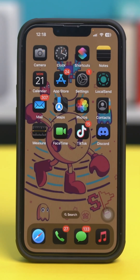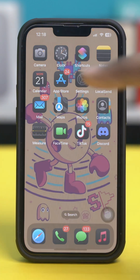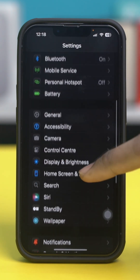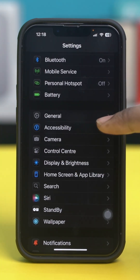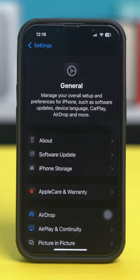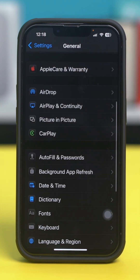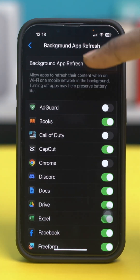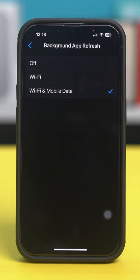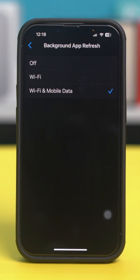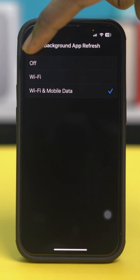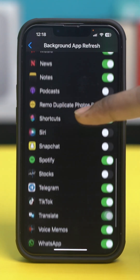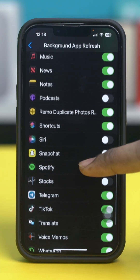Go back to Settings again, scroll down, tap General, then scroll down again and tap on Background App Refresh. Tap on Background App Refresh again and make sure that it's set to Wi-Fi and Mobile Data. After that, go back and find the weather app.